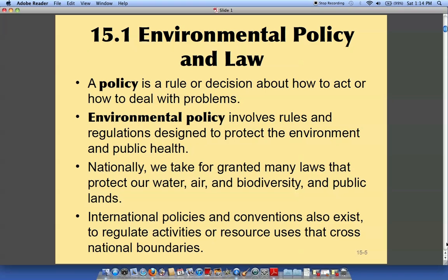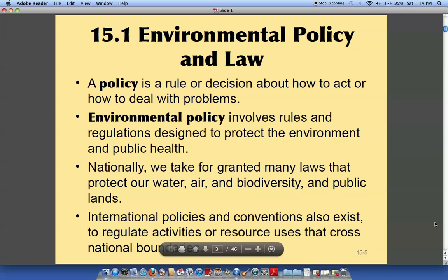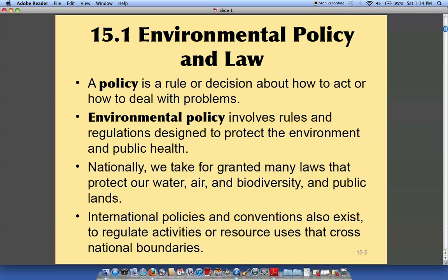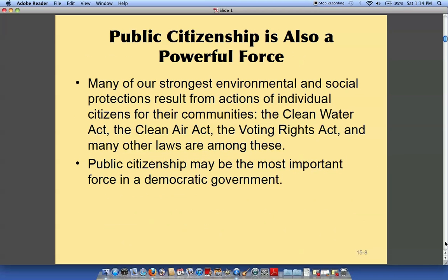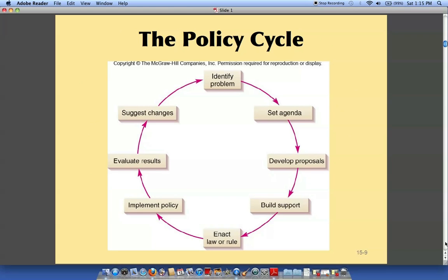Just a couple of definitions here about policy — what it is and how we have taken for granted that we do have laws in effect that protect our water and our air. But how did those come about? What drives policy-making, and how people are a powerful force? This is what encompasses creating a policy.